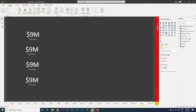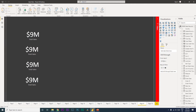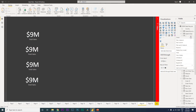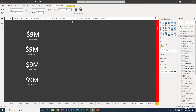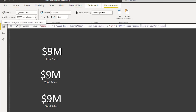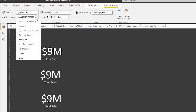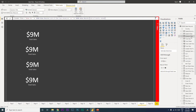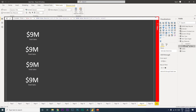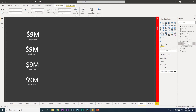Once the Key Measures table is loaded, select one of your existing measures. Under Measure Tools, you'll see the Home Table field — click the dropdown and select Key Measures to move that measure to the new table. Then click on the dummy column in that table, click the ellipses, and hide the column. This automatically creates a clean measure section.